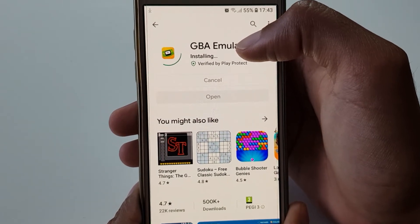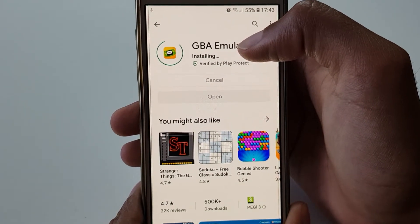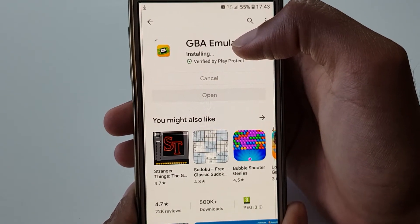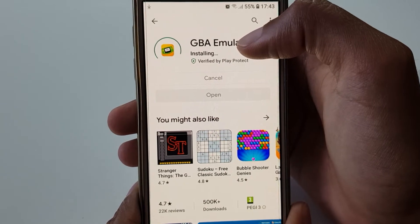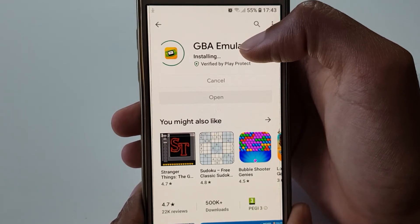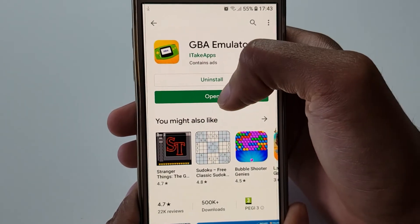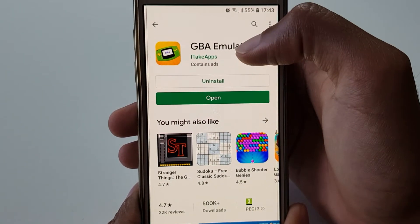This will allow you to play all your old games like Pokemon Emerald, Pokemon Crystal, even Mario. There's no limitation because it's just an emulator that allows you to play the games.